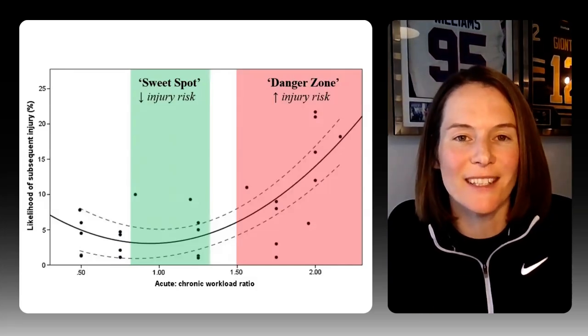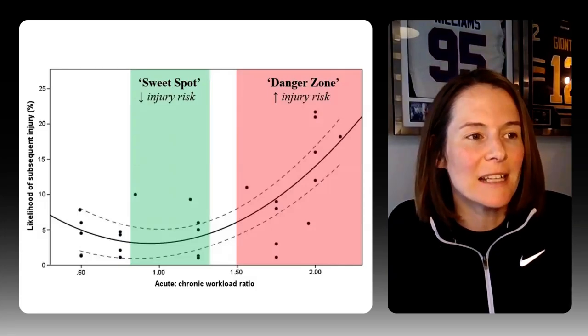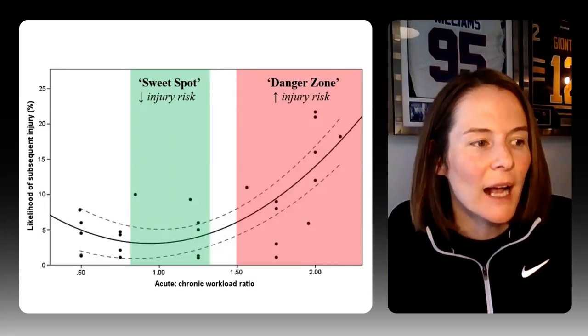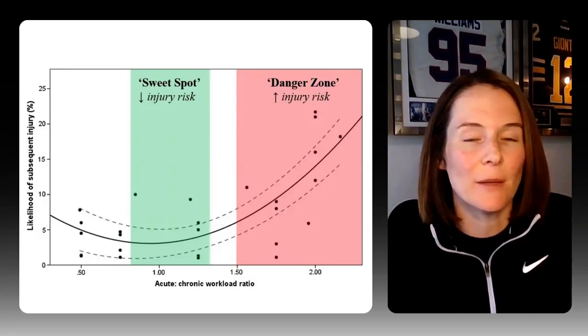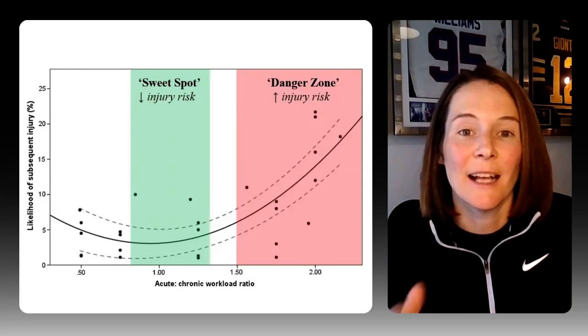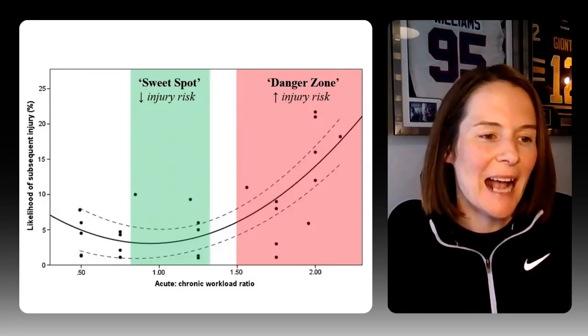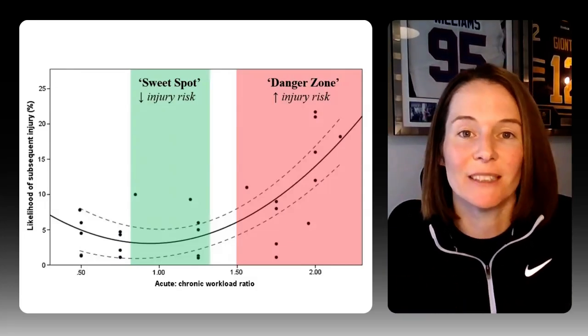Specifically, looking at data points at a ratio of 2.0 — these actually vary quite a lot. If we only look at data below that 2.0 ratio, this study found that the connection between the acute chronic workload ratio and injury risk disappears altogether. This is another great example of the danger of discretizing continuous data into buckets or groups.